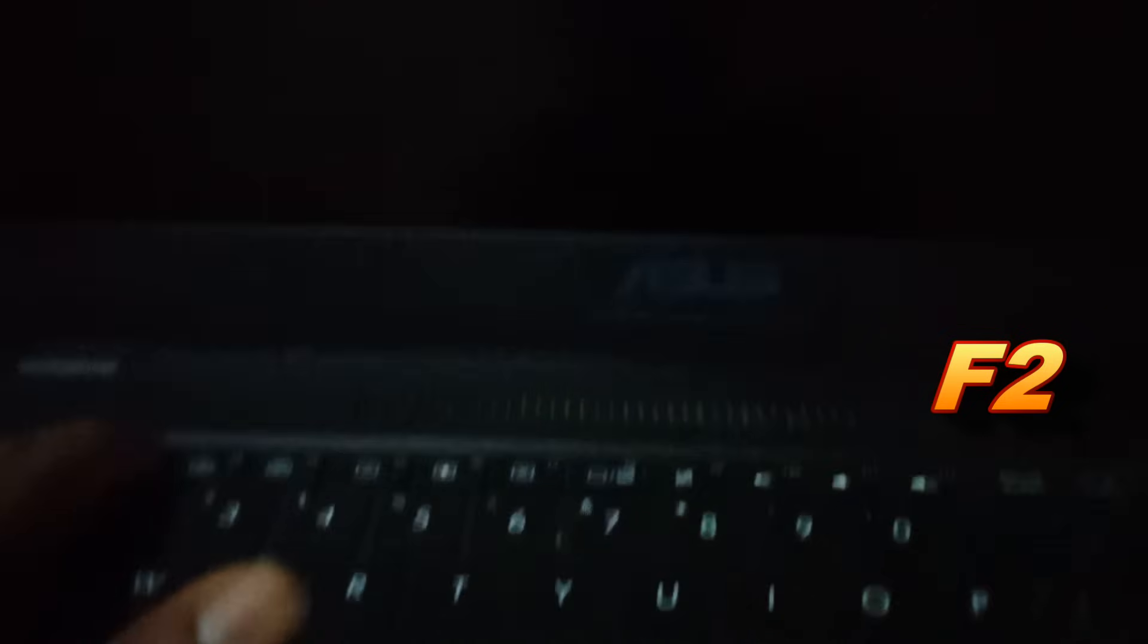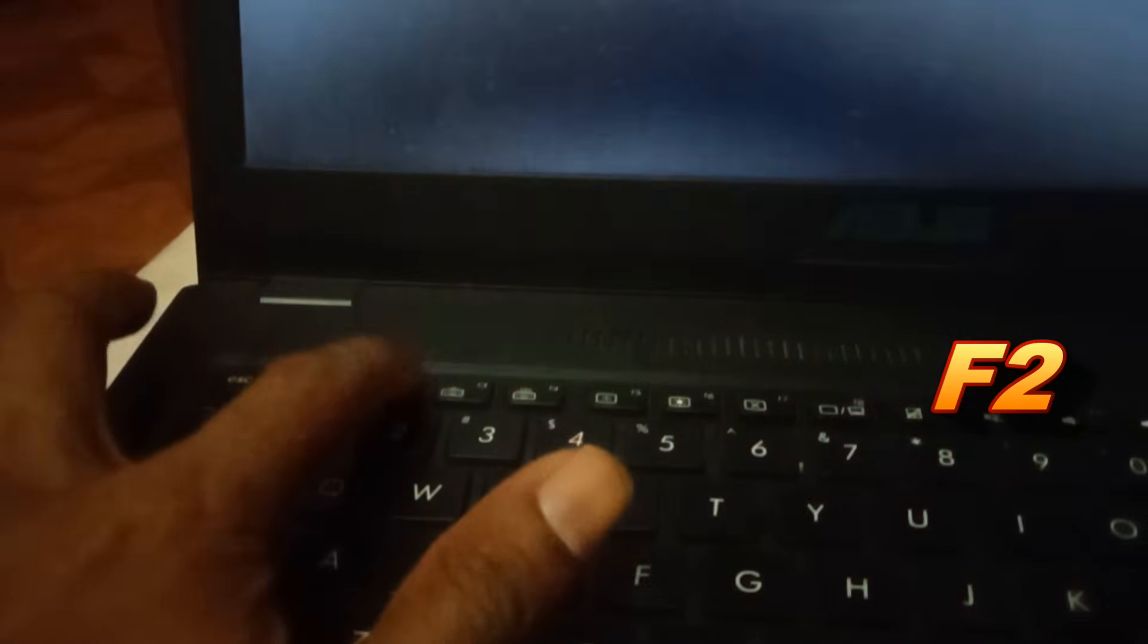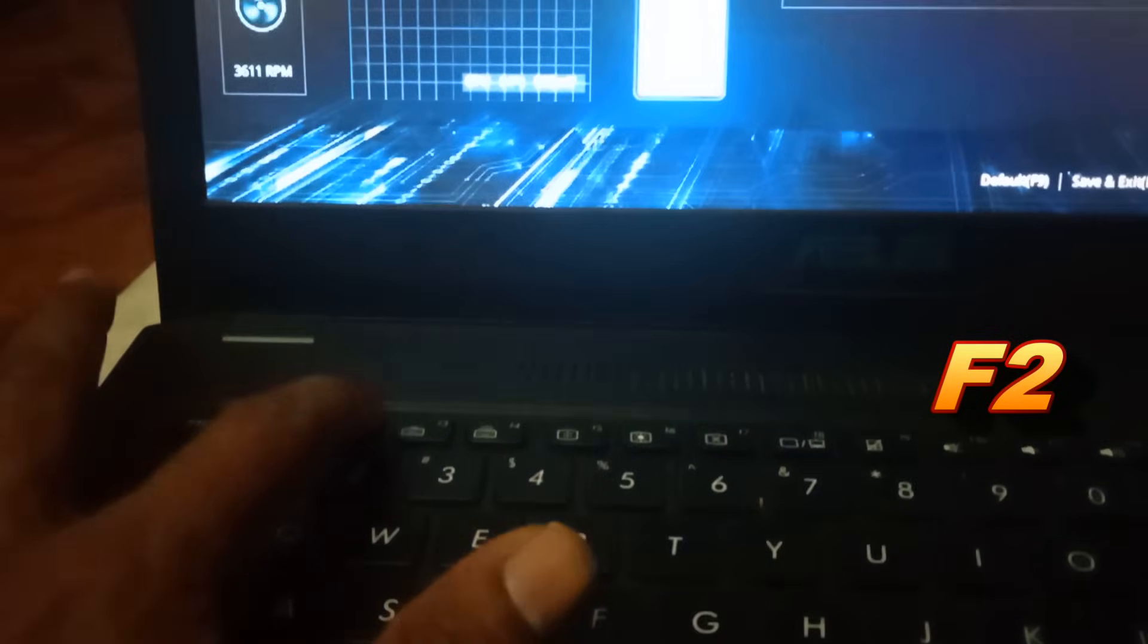Plug a bootable USB drive into your laptop. When the Asus logo screen appears press F2 to enter UEFI BIOS setting.